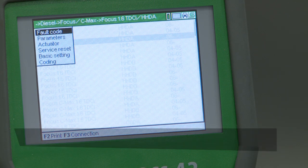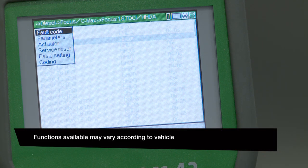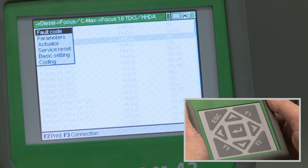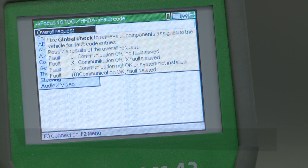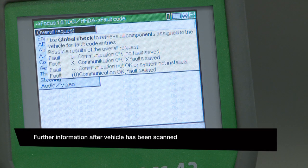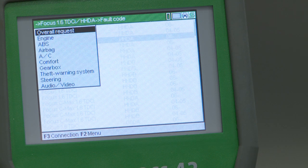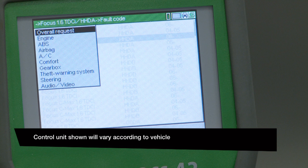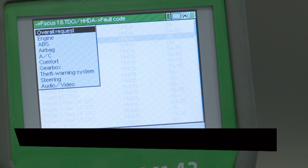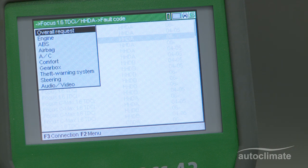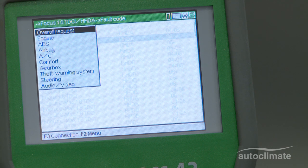Fault codes is one of six diagnostic functions available for the Ford Focus being used in this example. Highlight fault code and press enter. An information box will introduce how to interpret the scan results — this will disappear after approximately 15 seconds. Selecting Overall Request will scan all control units in a single pass. It is advised that this function is used, as the same fault may be stored in more than one control unit.